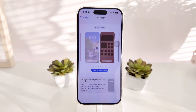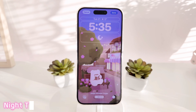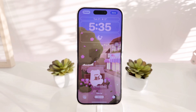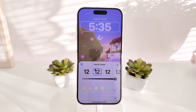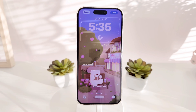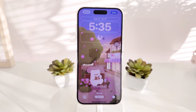Moving on to the nighttime theme — this is how my lock screen looks, and I have the same settings as my daytime, just different colors. For my clock, I wanted a lighter color font since the sky is much darker compared to daytime.